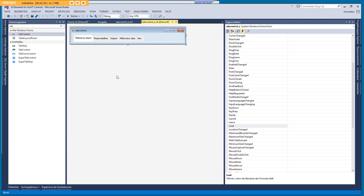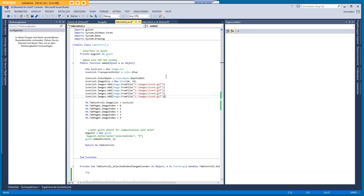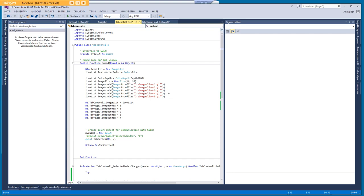And what we have to do is we have to provide some methods that GUXD can call to embed the form. This is mainly this embed routine and here we set some icons also for the tabs. And then we also save a reference to this tab so we can use it later.